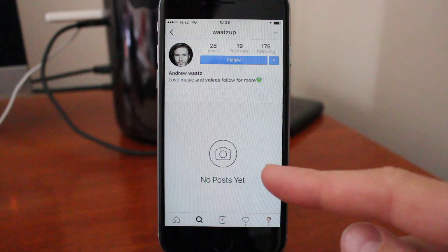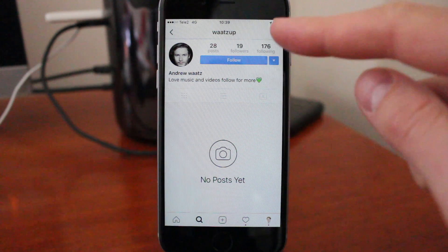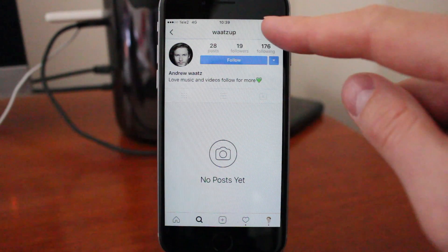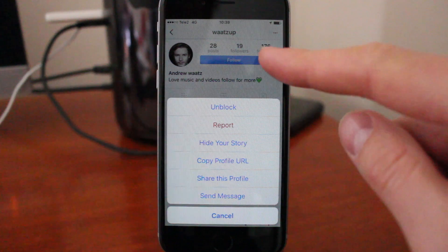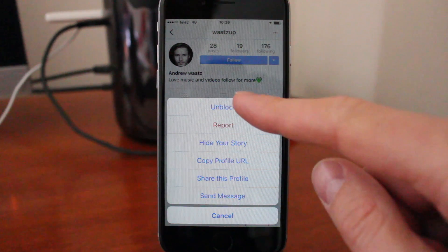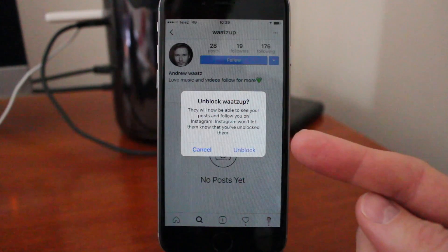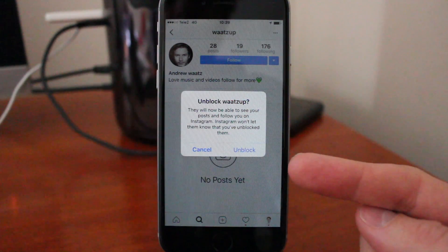So to unblock this user, just go to the three dots in the top right corner, click on that, go to unblock. So make sure to read this text.